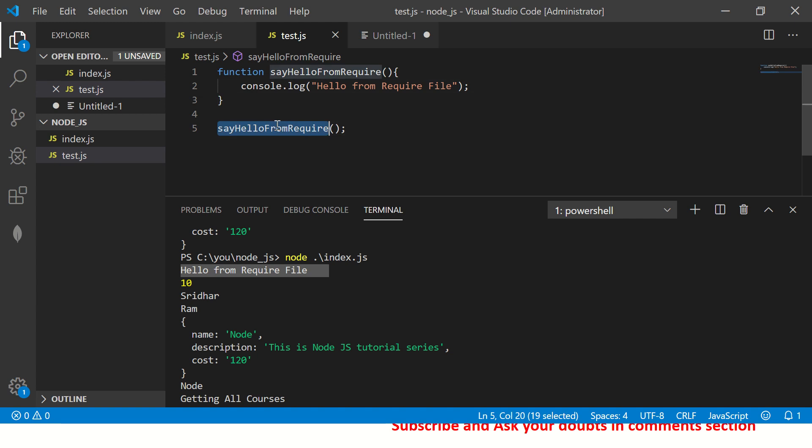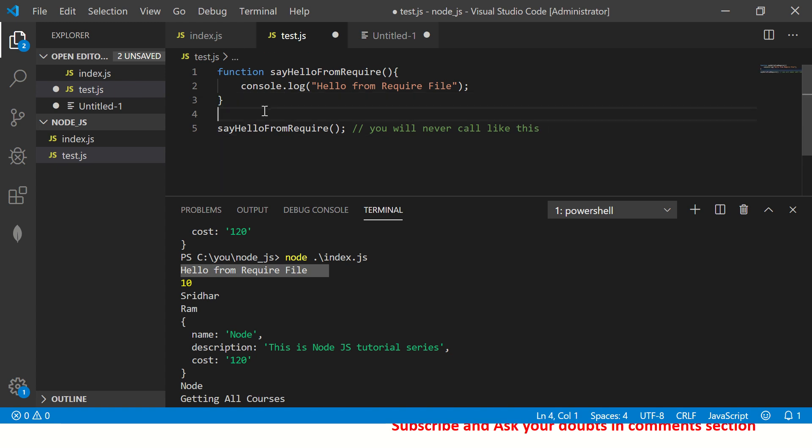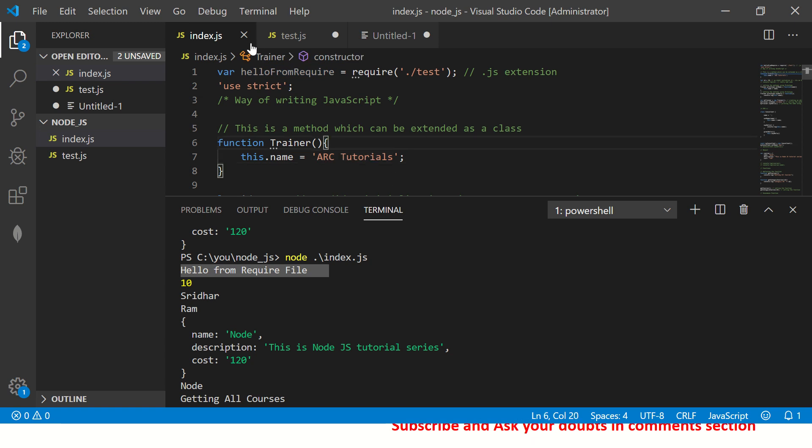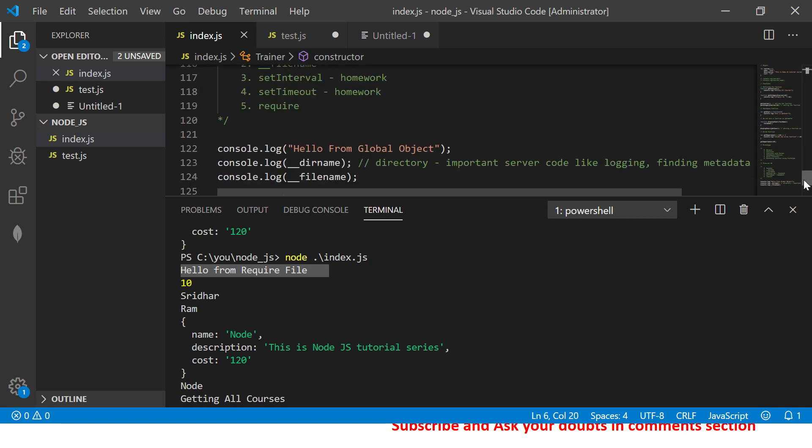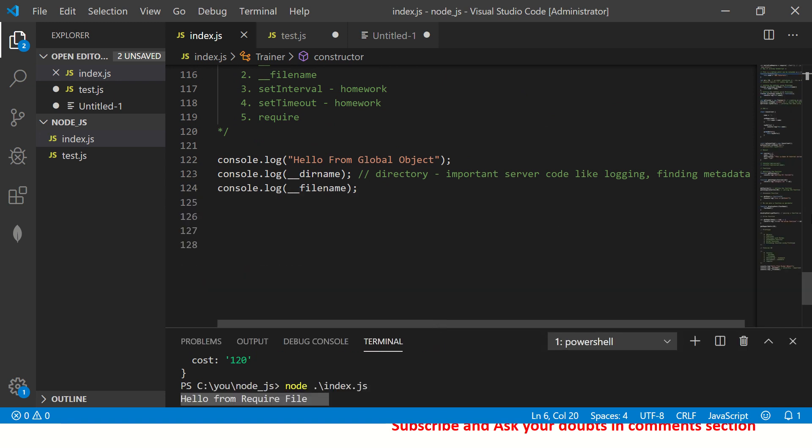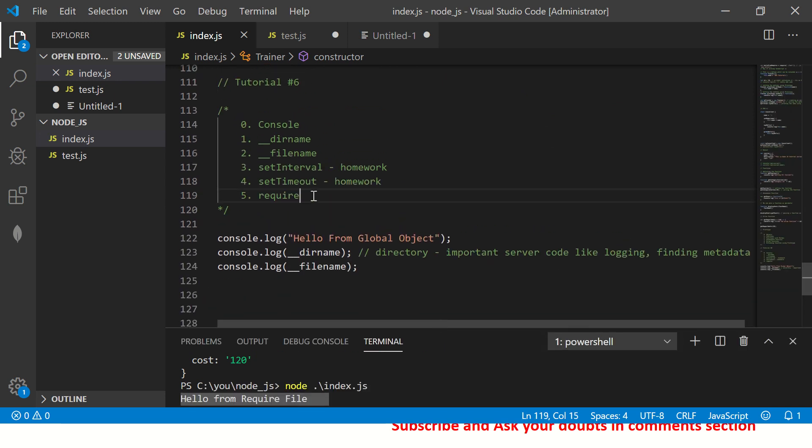And we have already called a method. But in usual cases, you will never call like this, never call like this, right? If you are building a real application, you will return an object or call a class, create an instance here in this, the calling method, right? So this is for your example, just to show you how to work with require global object, right?